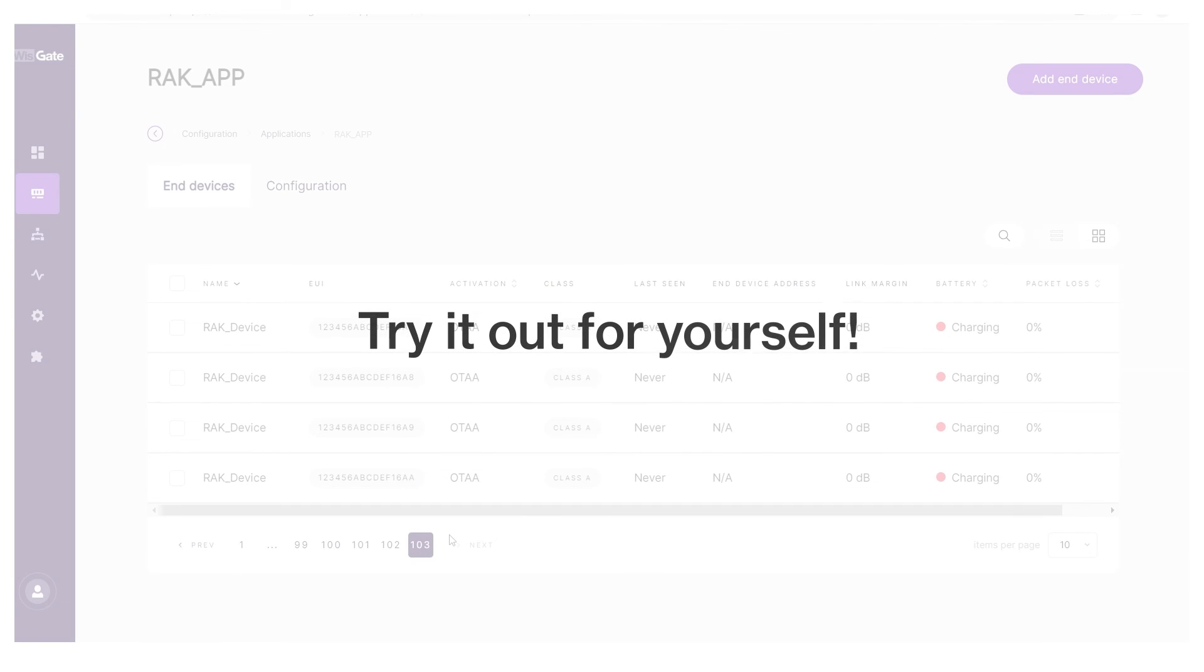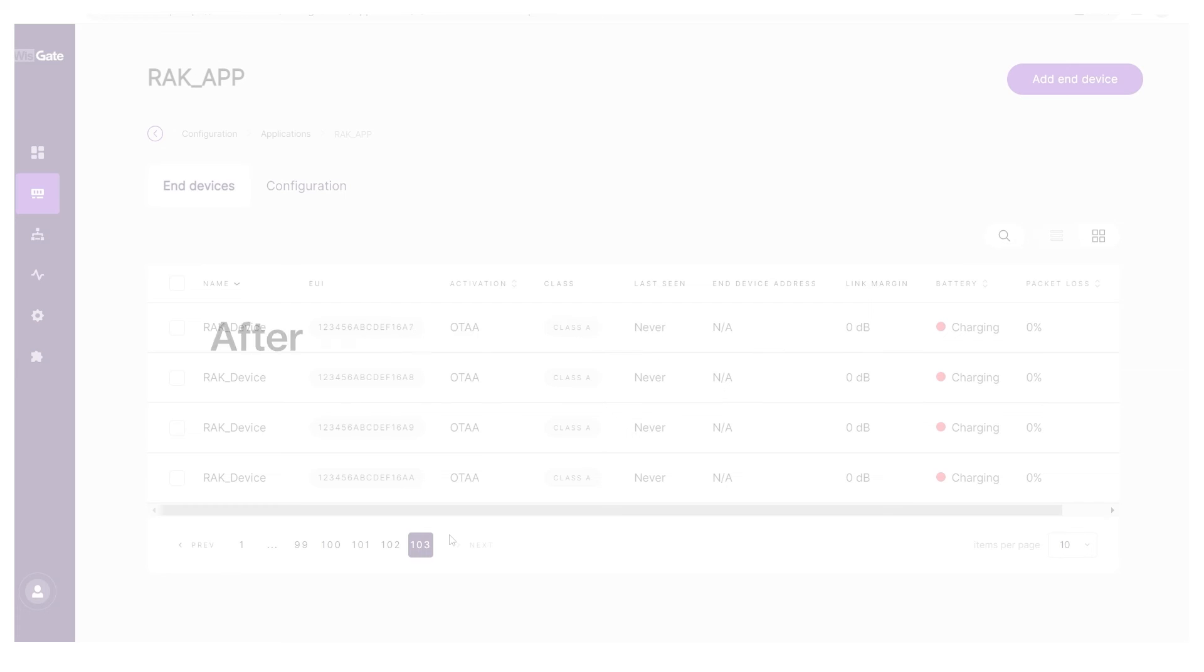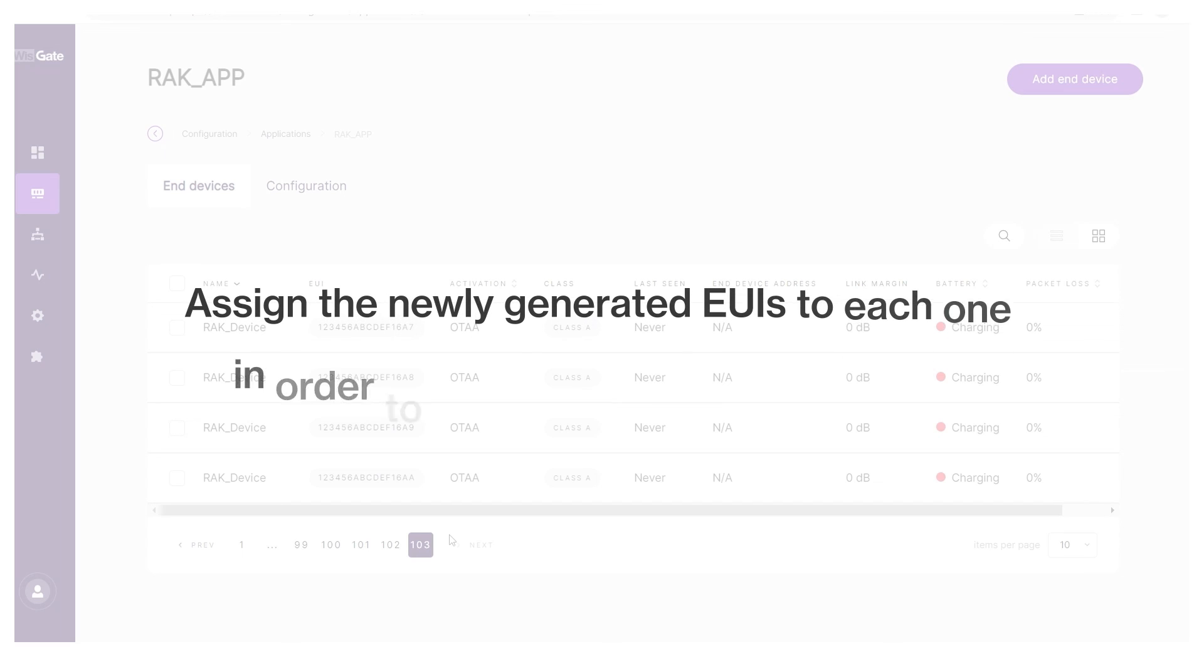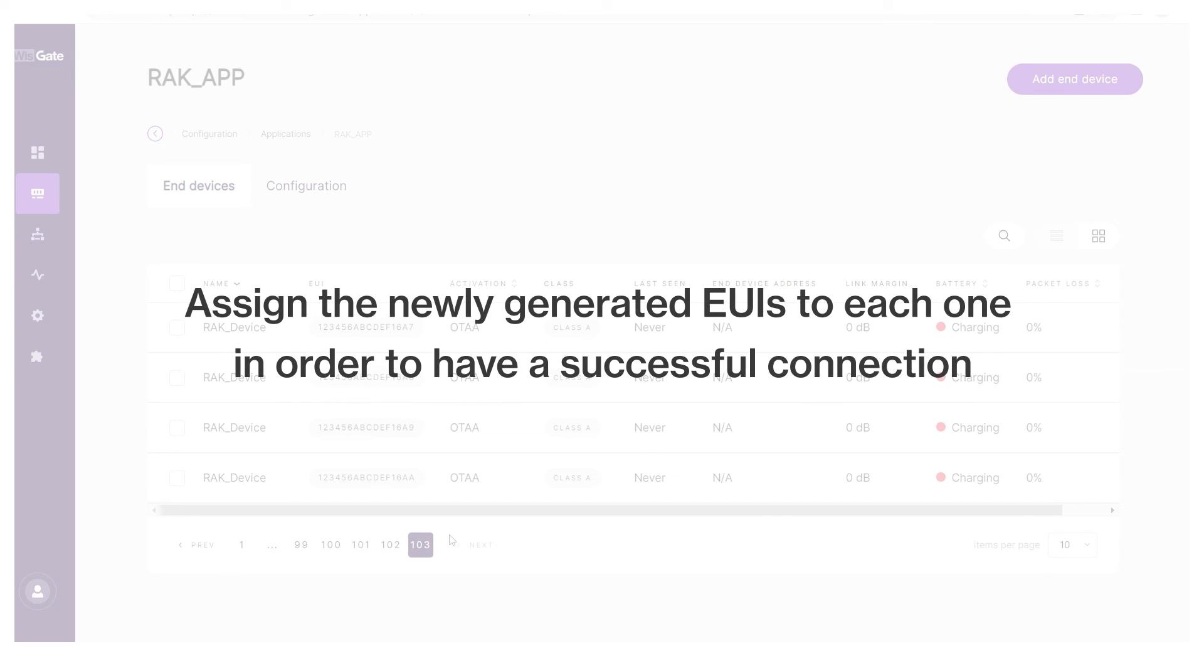Try it out for yourself. Of course, after adding the devices to the application, you will still need to configure them and assign the newly generated EUIs to each one in order to have a successful connection.